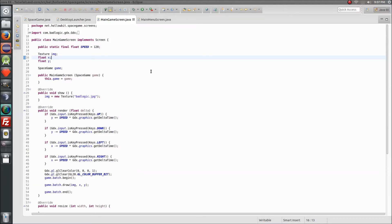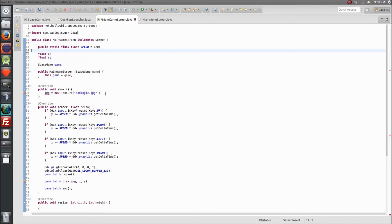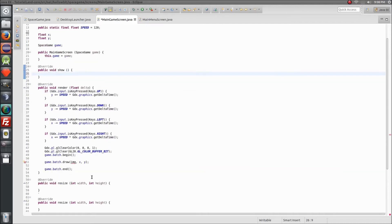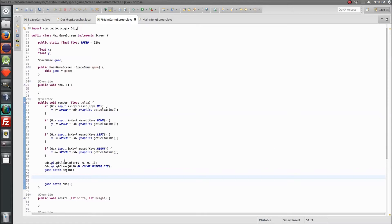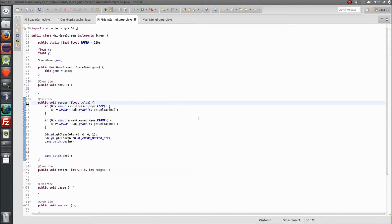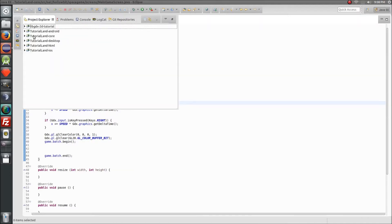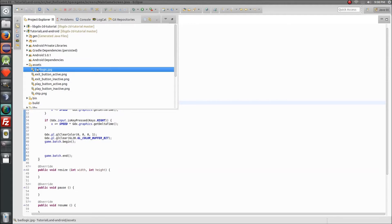First thing we need to do is remove this texture we have here — the libGDX texture — so we're going to load some better ones. We don't need the y-axis moving because we just want our ship to move on the x-axis. We'll keep the left axis code — no point in rewriting it. Also, if you're not going to use an image, it's good practice to just remove it from your assets folder, so just delete badlogic.jpg.